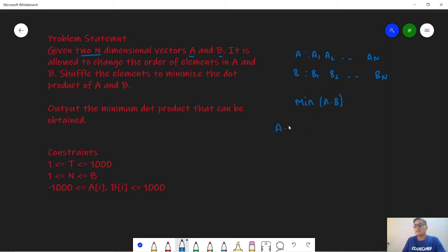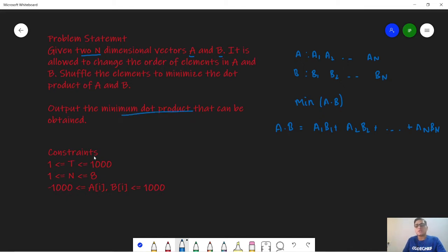The dot product of a and b is defined as a1·b1 + a2·b2 + ... + a_n·b_n, and we have to output this minimum dot product. The constraints of the problem are: test cases range from 1 to 1000, n can range from 1 to 8, and the range of the elements can range from -1000 to 1000.